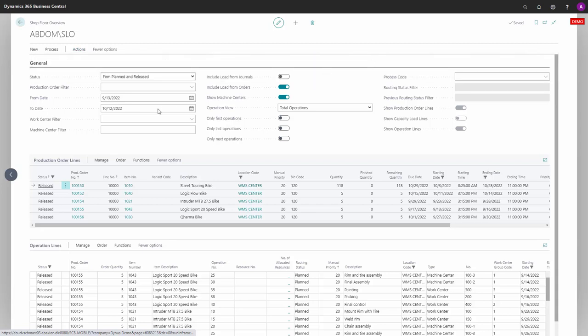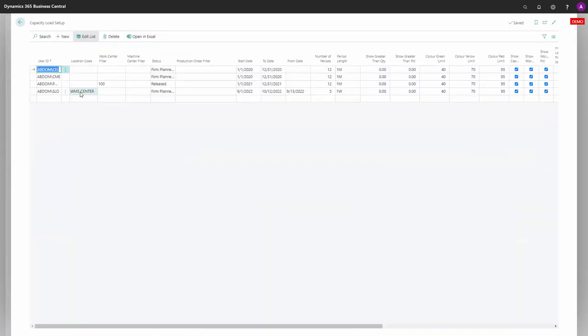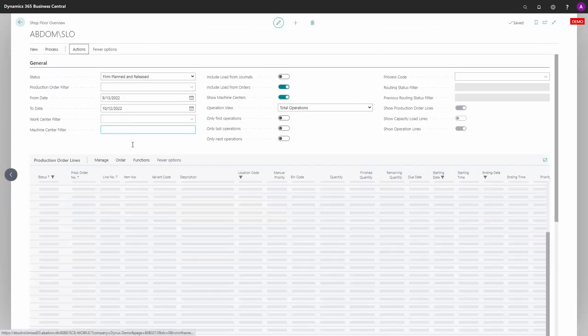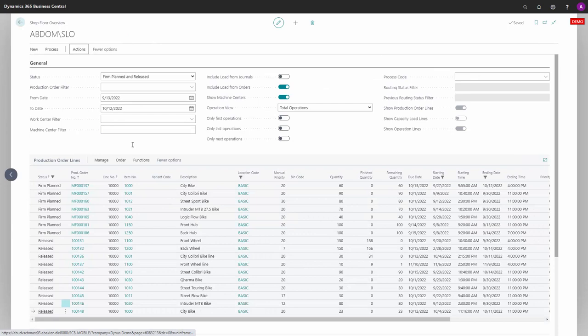This is the way you can apply location filter that you should set up for people working on the shop floor overview.